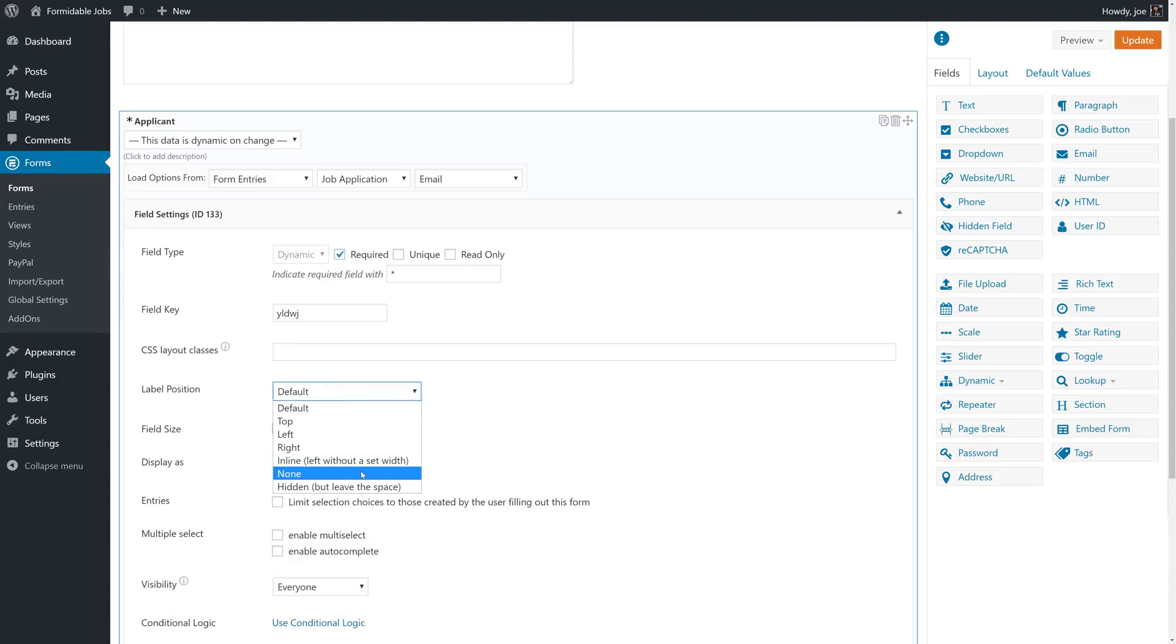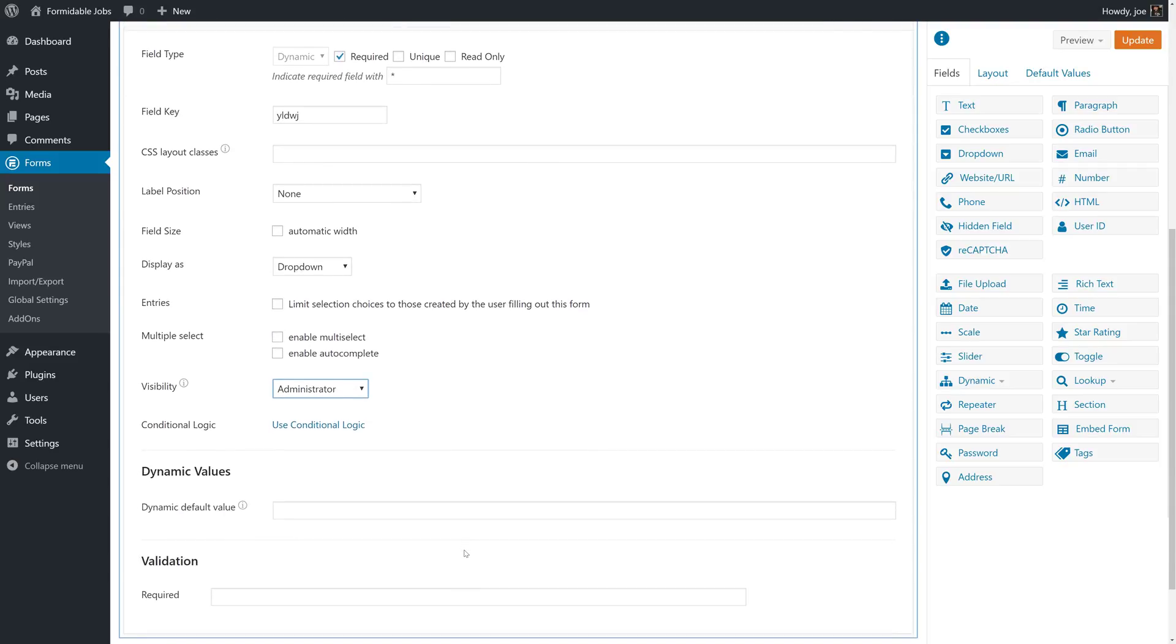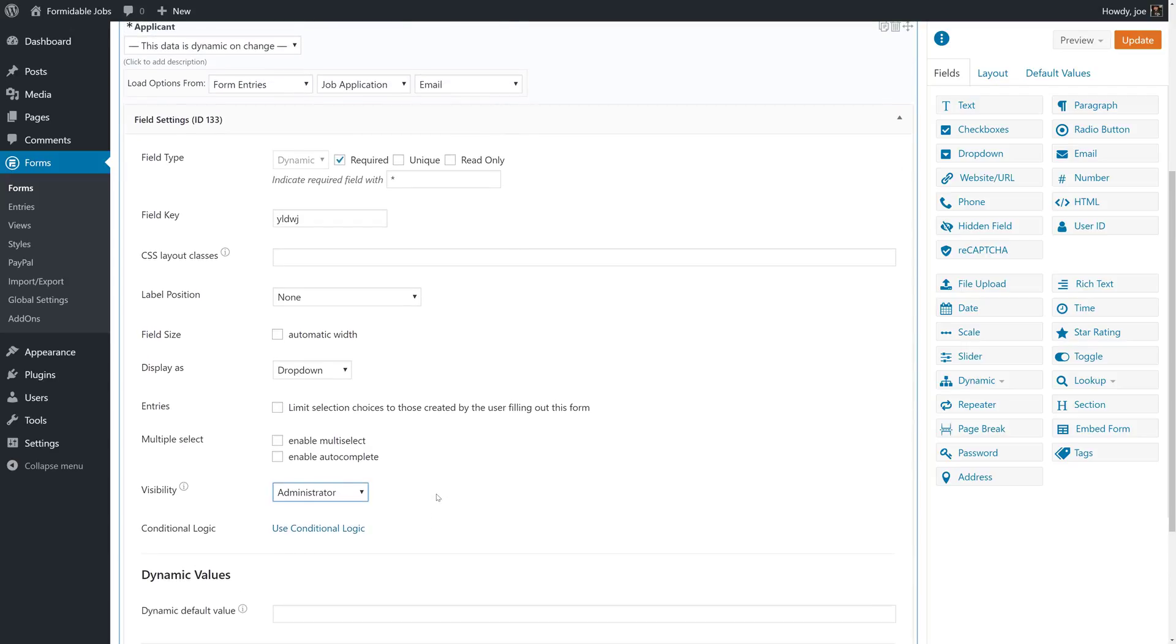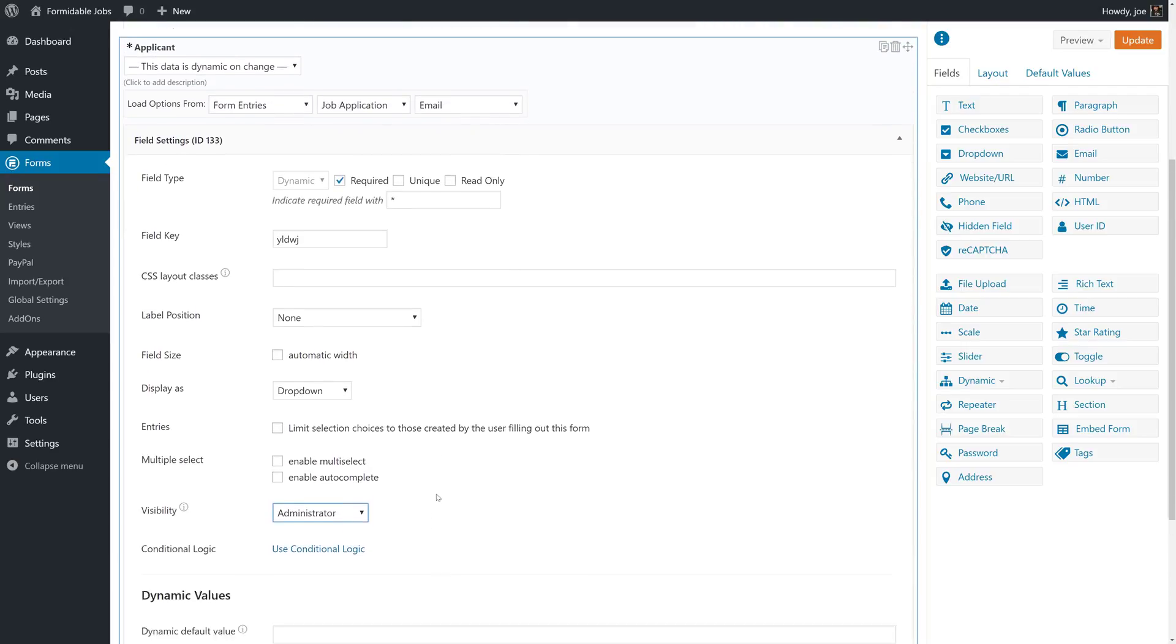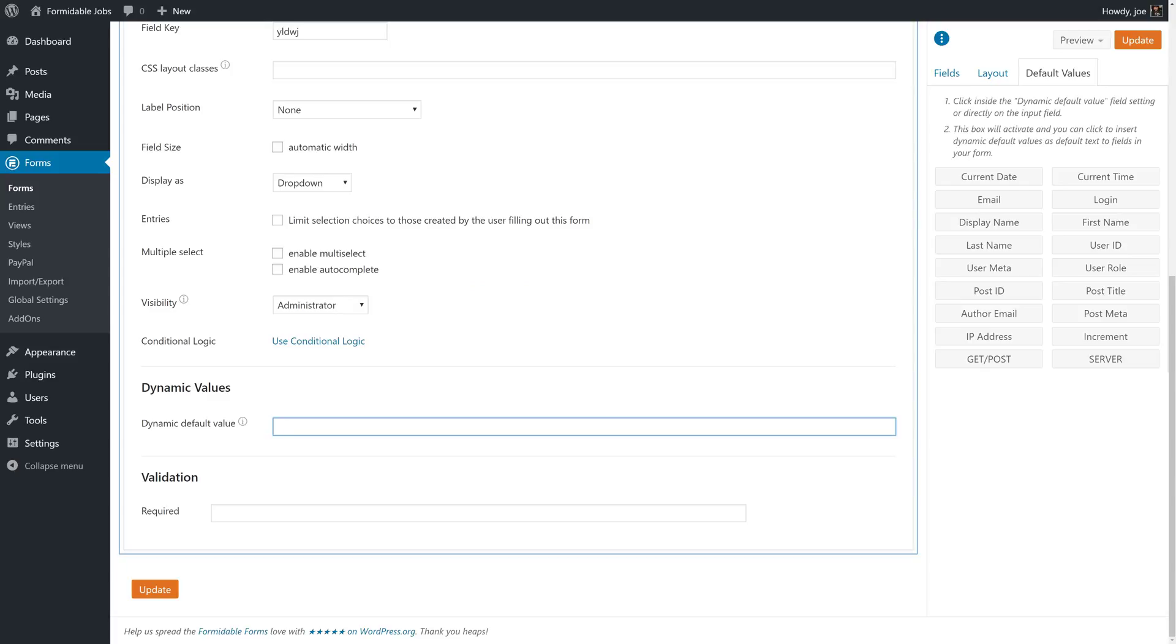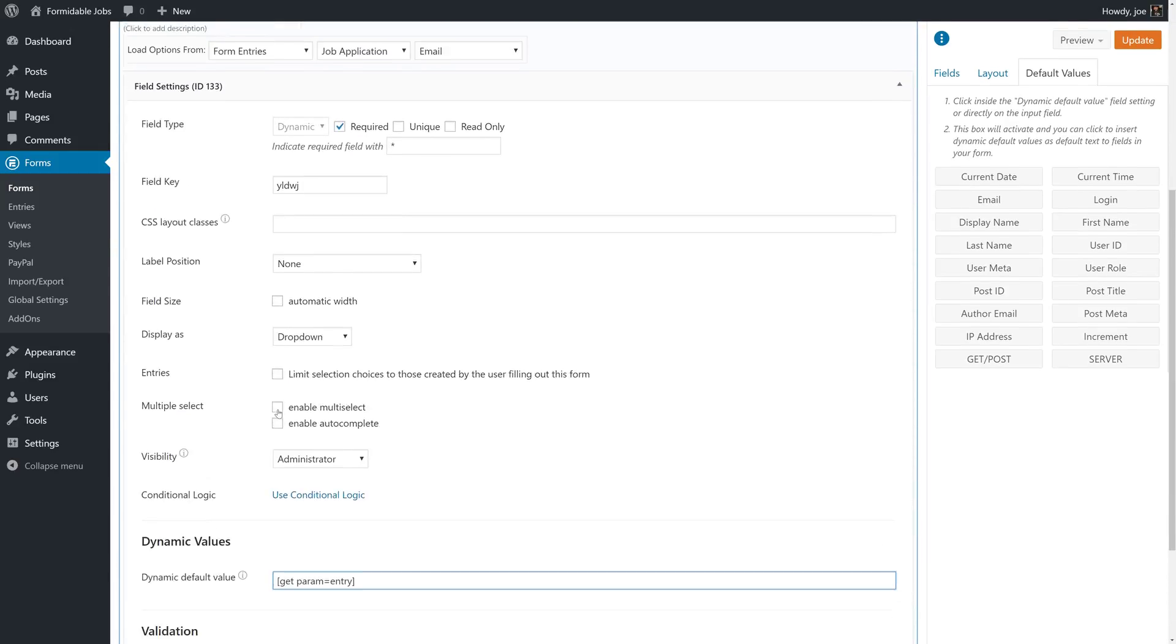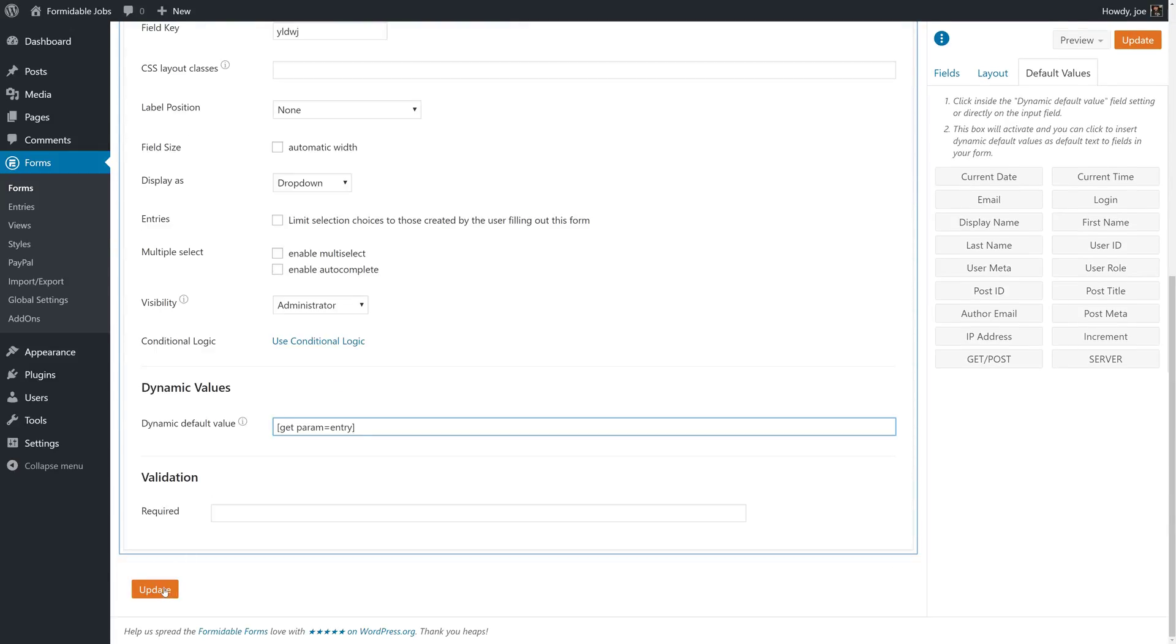We'll hide the label and we'll make this visible only to administrators. We don't need the job posters to see this. They know based on the view that we're going to create who they're commenting on. We'll add that familiar shortcode to get param equals entry. This grabs the URL parameter entry, which is the ID of the job application so that we know whom to associate these comments with.